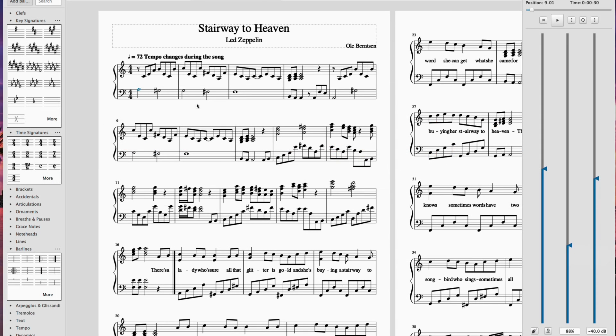During this opening riff we have the same thing, right? We have a G sharp, G natural, F sharp, F natural, and then it kind of breaks.